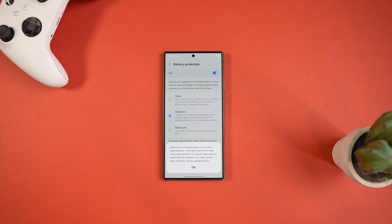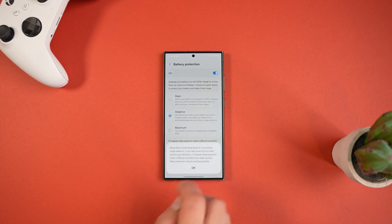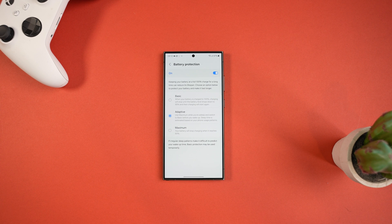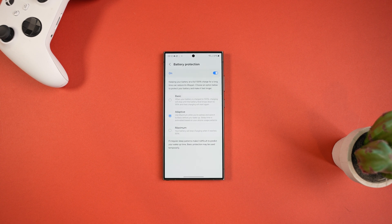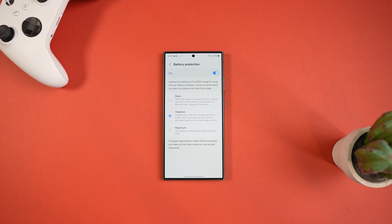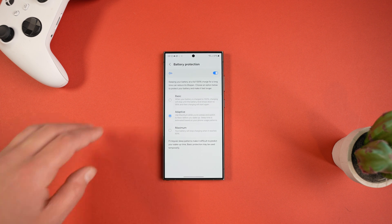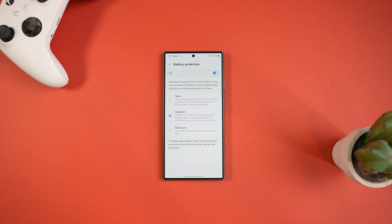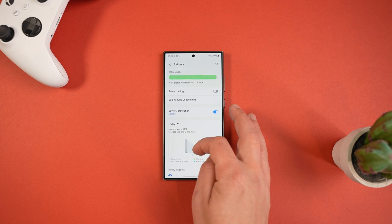But Adaptive is going to be the best option for most people and it uses the maximum setting while you're sleeping and then it switches to Basic just before you wake up, so this provides you with the best of both worlds. Now the Adaptive is however based on your usage patterns, so if you've got irregular sleeping patterns like working shift work then this isn't going to be suitable.